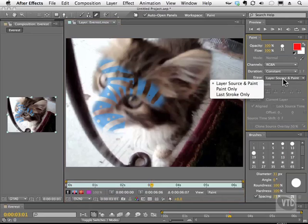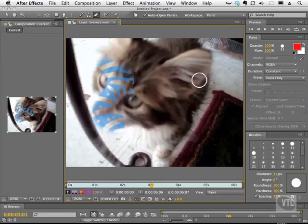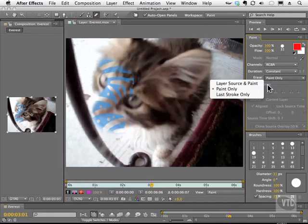We also have the ability to erase paint only, and you'll see that the cat is not being affected by this eraser. In reality she'd probably eat the eraser. And we also have last stroke only, which is very interesting.